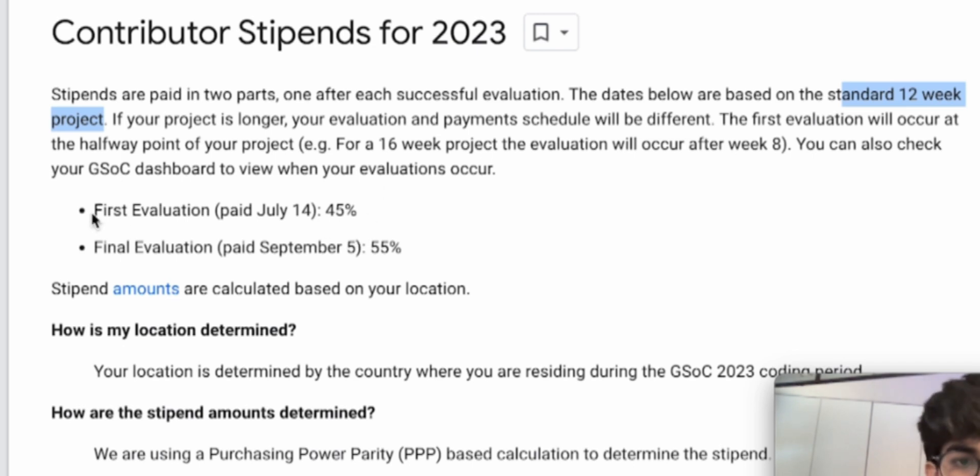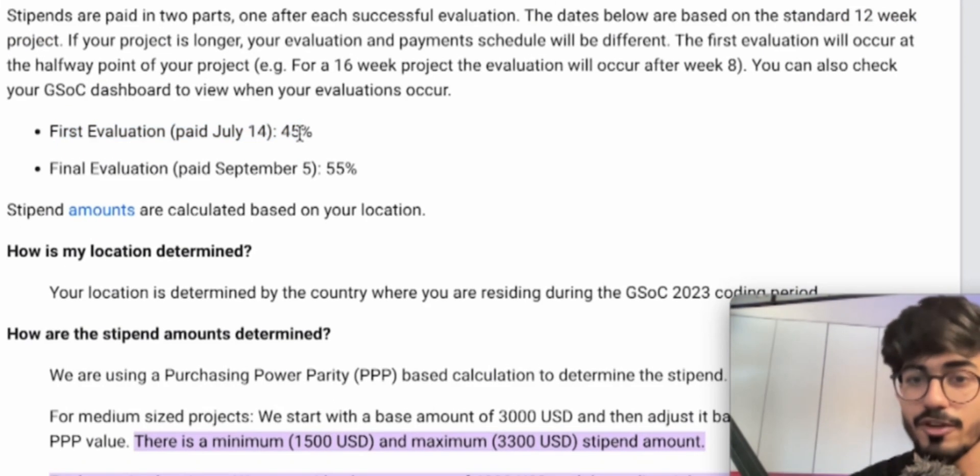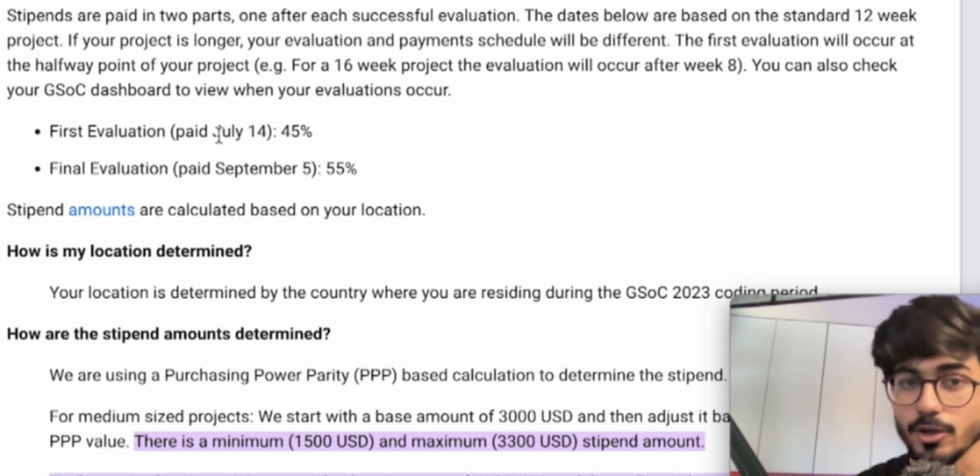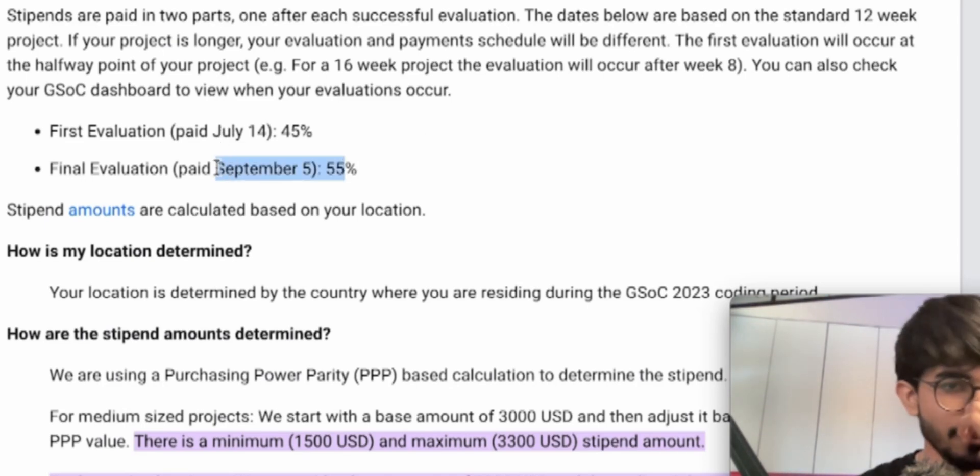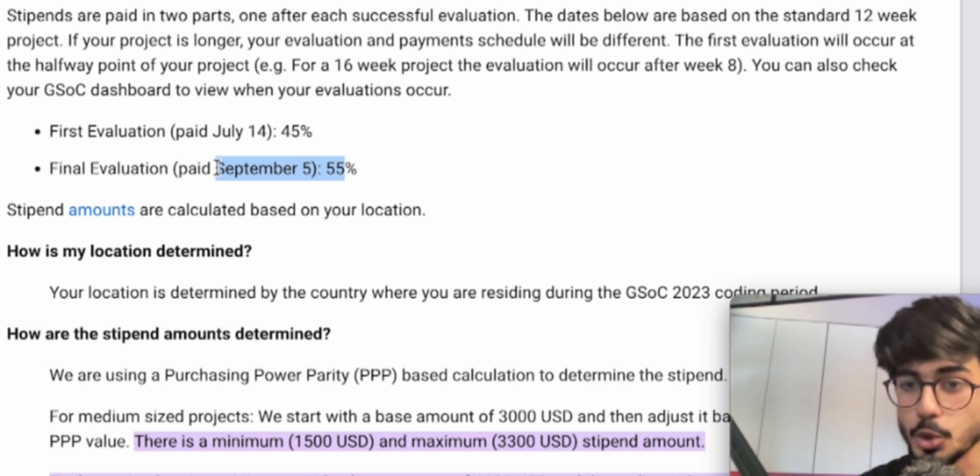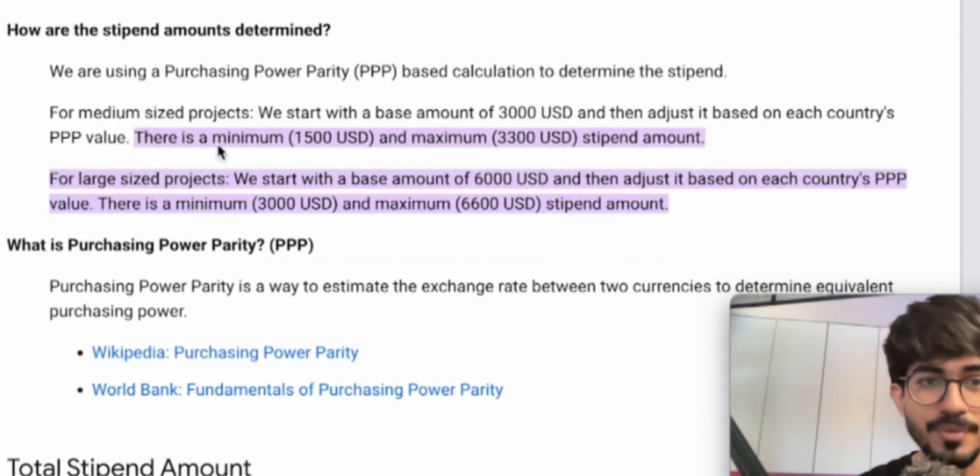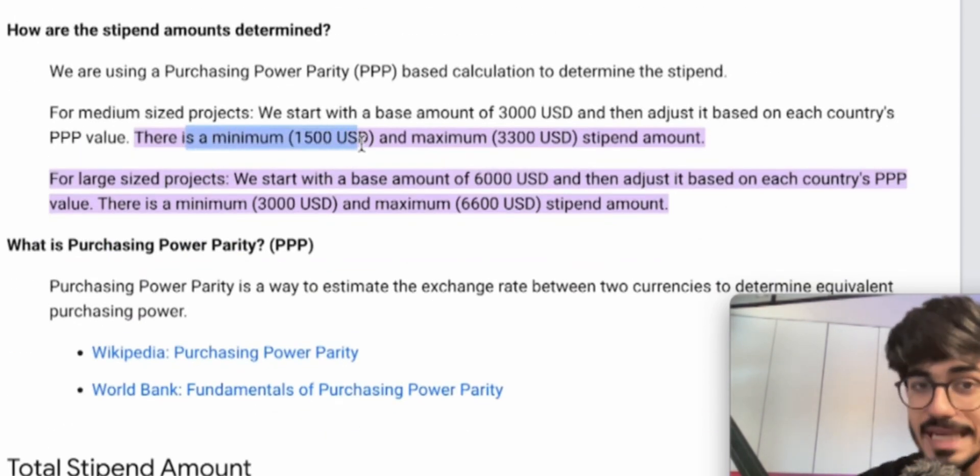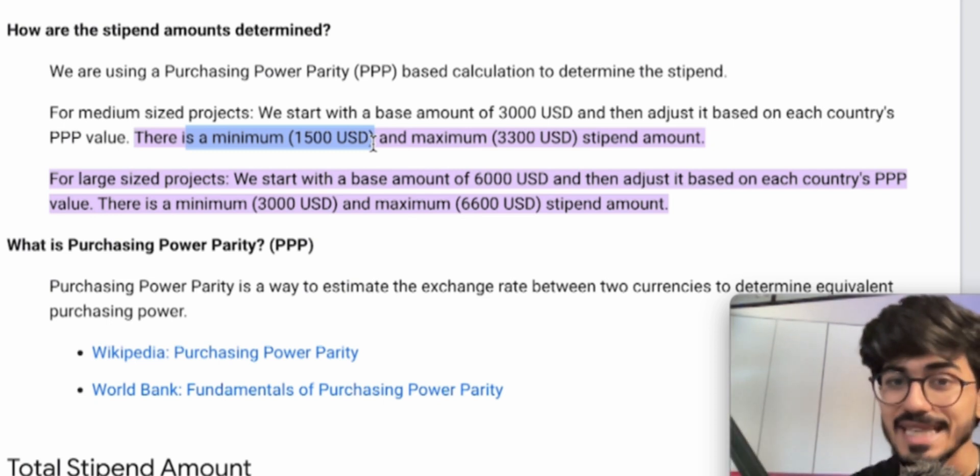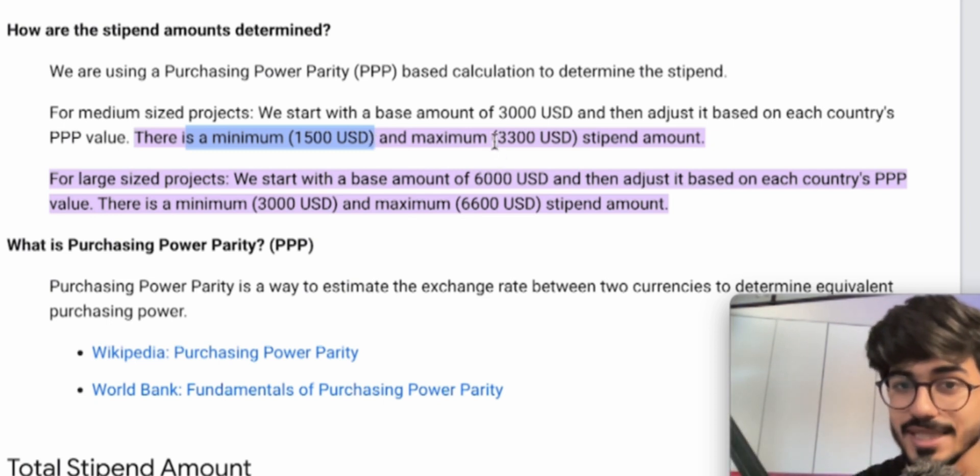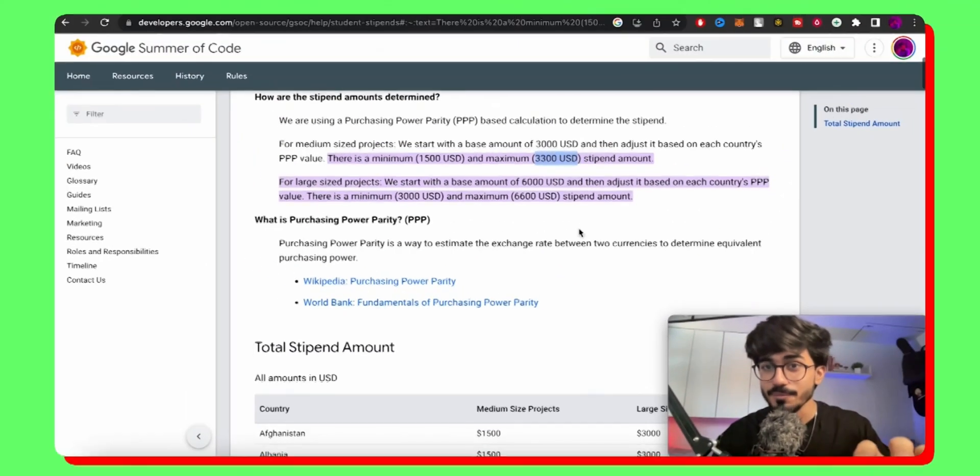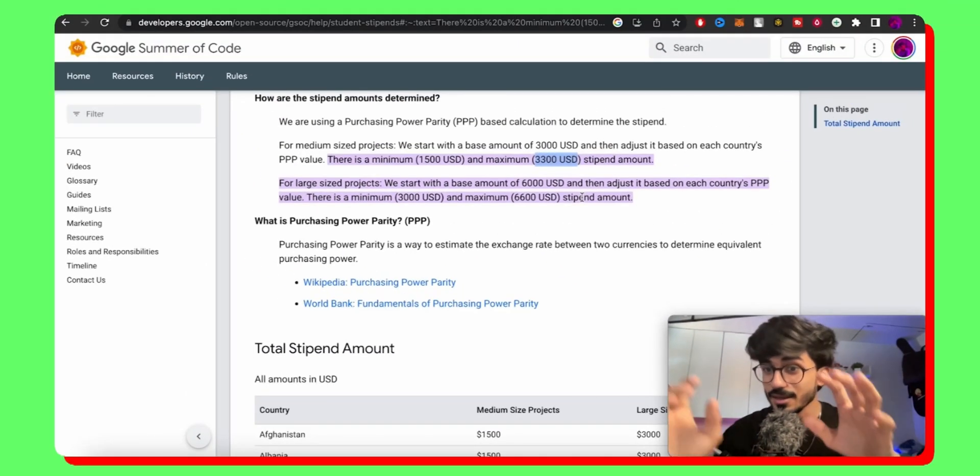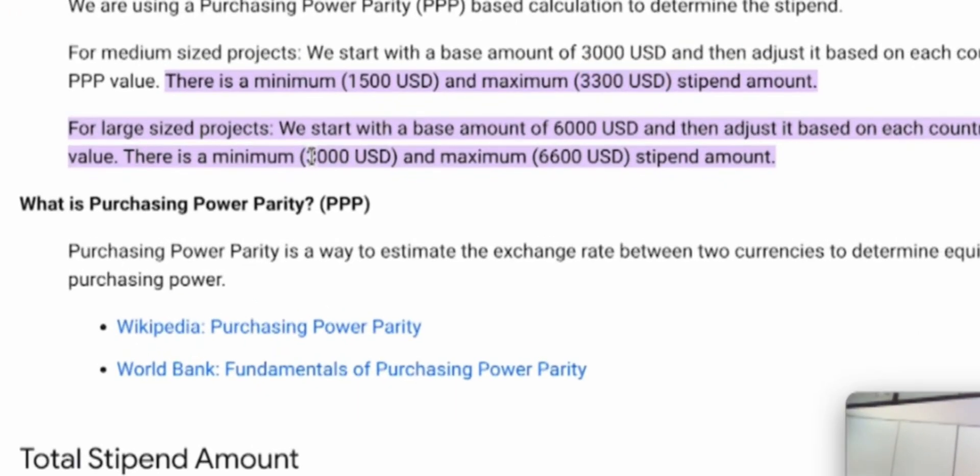Then we have the first evaluation, which gets paid like 45% of your entire stipend will be paid on July 14th. And then 55% of it will be paid on 5th September. So there are two evaluations that happen. And there is a minimum $1,500 USD to a maximum of $3,300 USD amount. Okay, so let's go down. And by the way, if it's a large project, they even pay from $3,000 USD to a maximum of $6,600 USD.